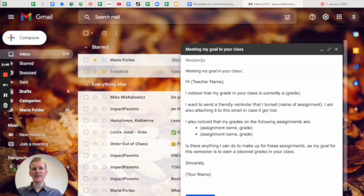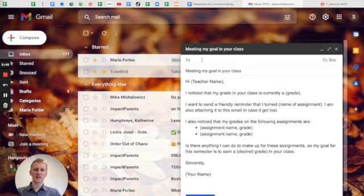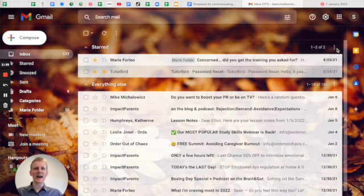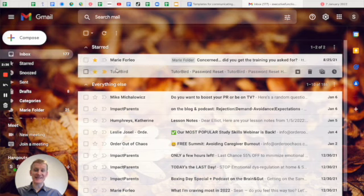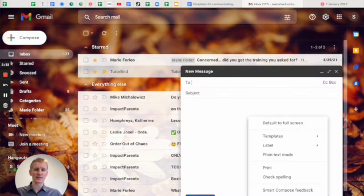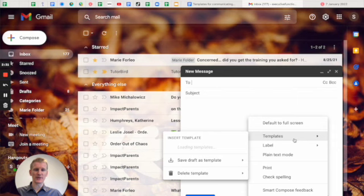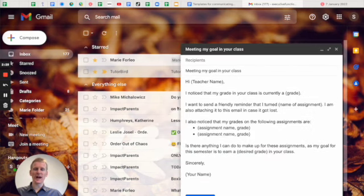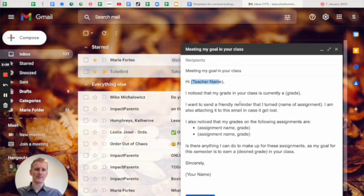Then the student can put their teacher's name into the to area and send it off. Now that student might be sending that same email to multiple teachers. So they can just go back to these three dots, templates, and then go meeting my goal in your class. And it's right there. And all they have to do is change the teacher's name.